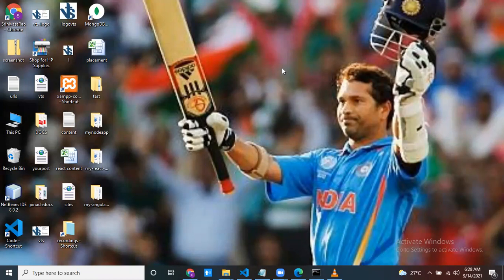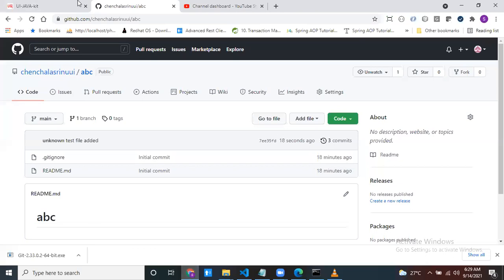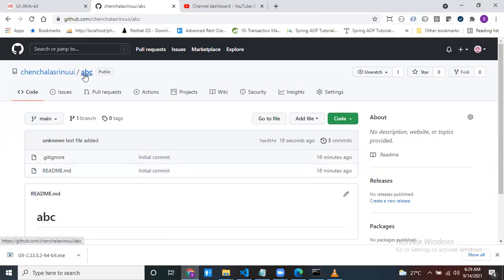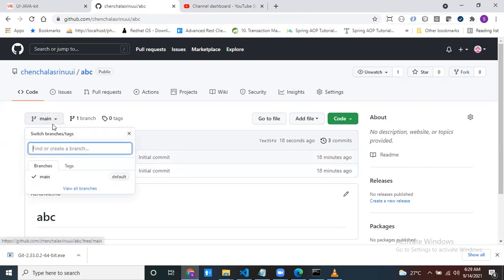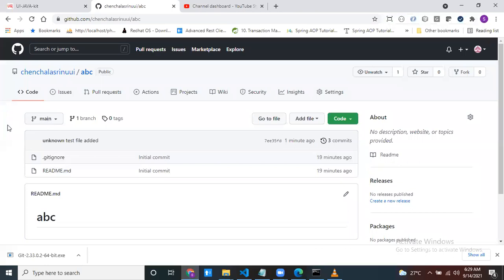Hello everyone. In this session I would like to discuss how to manage branches in Git. I created a GitHub account, I'm logged in, and I have one project called 'abc'. If you observe any project you created, by default one branch is there — that is the main branch, or you can say master branch.